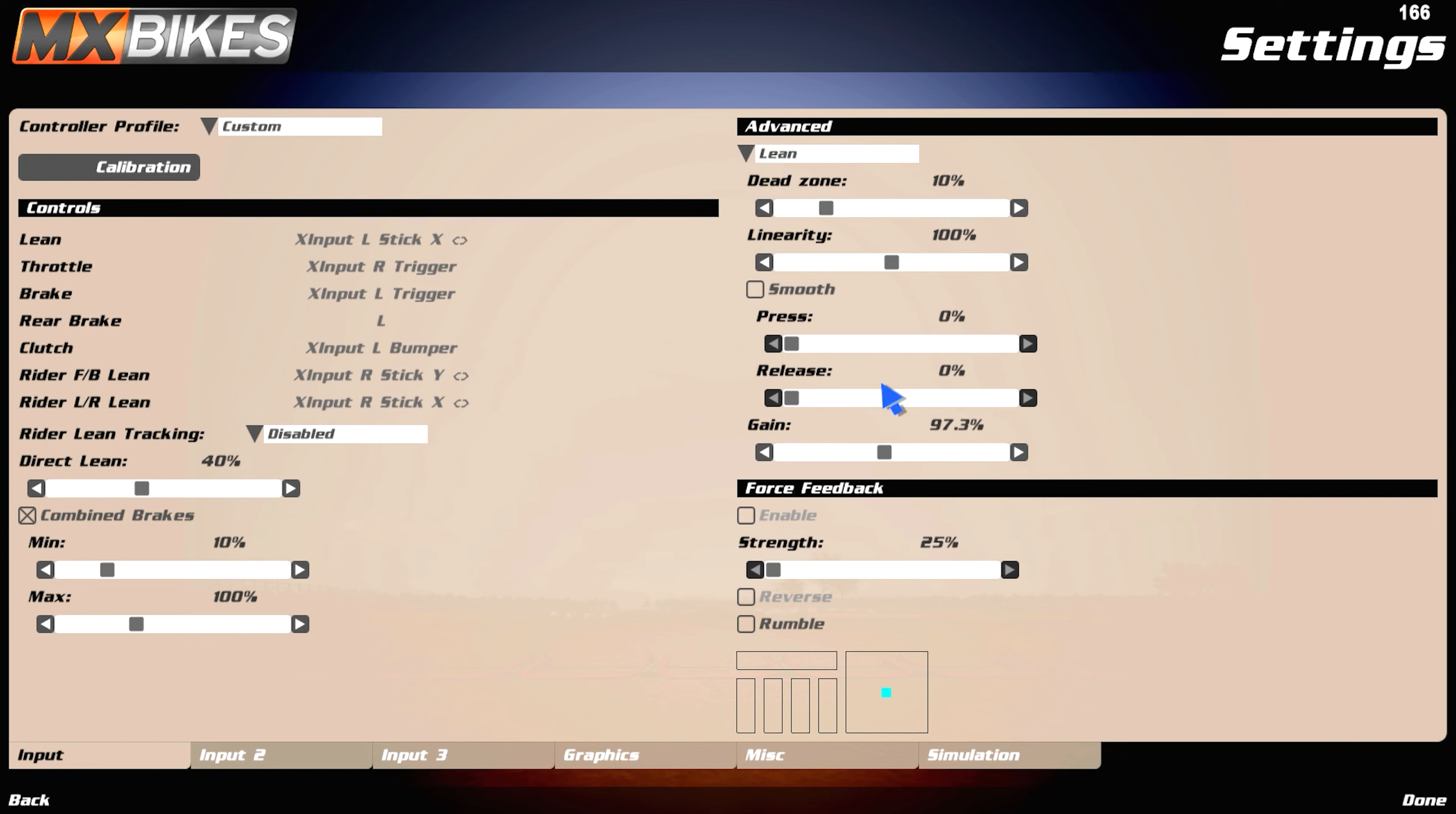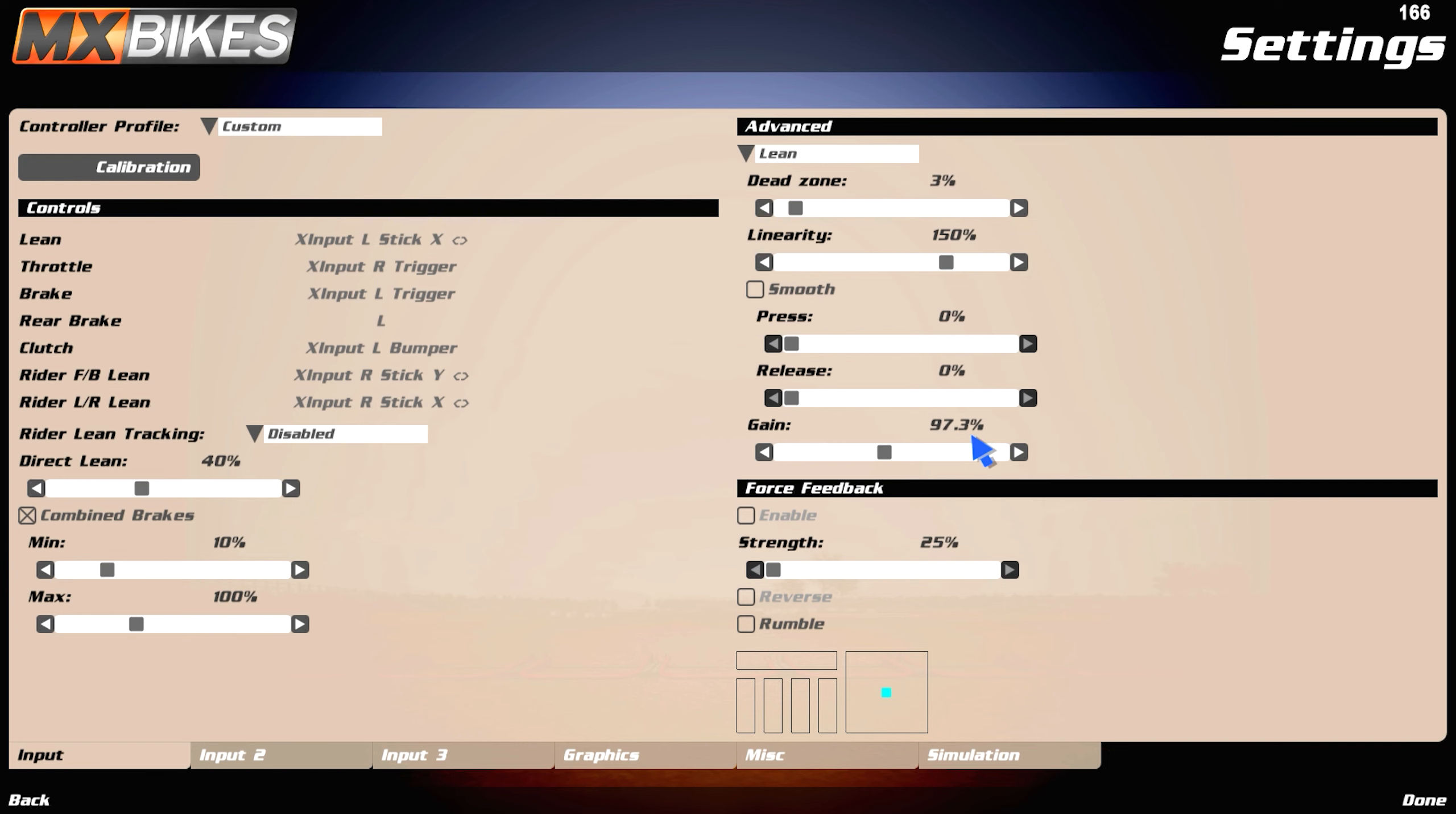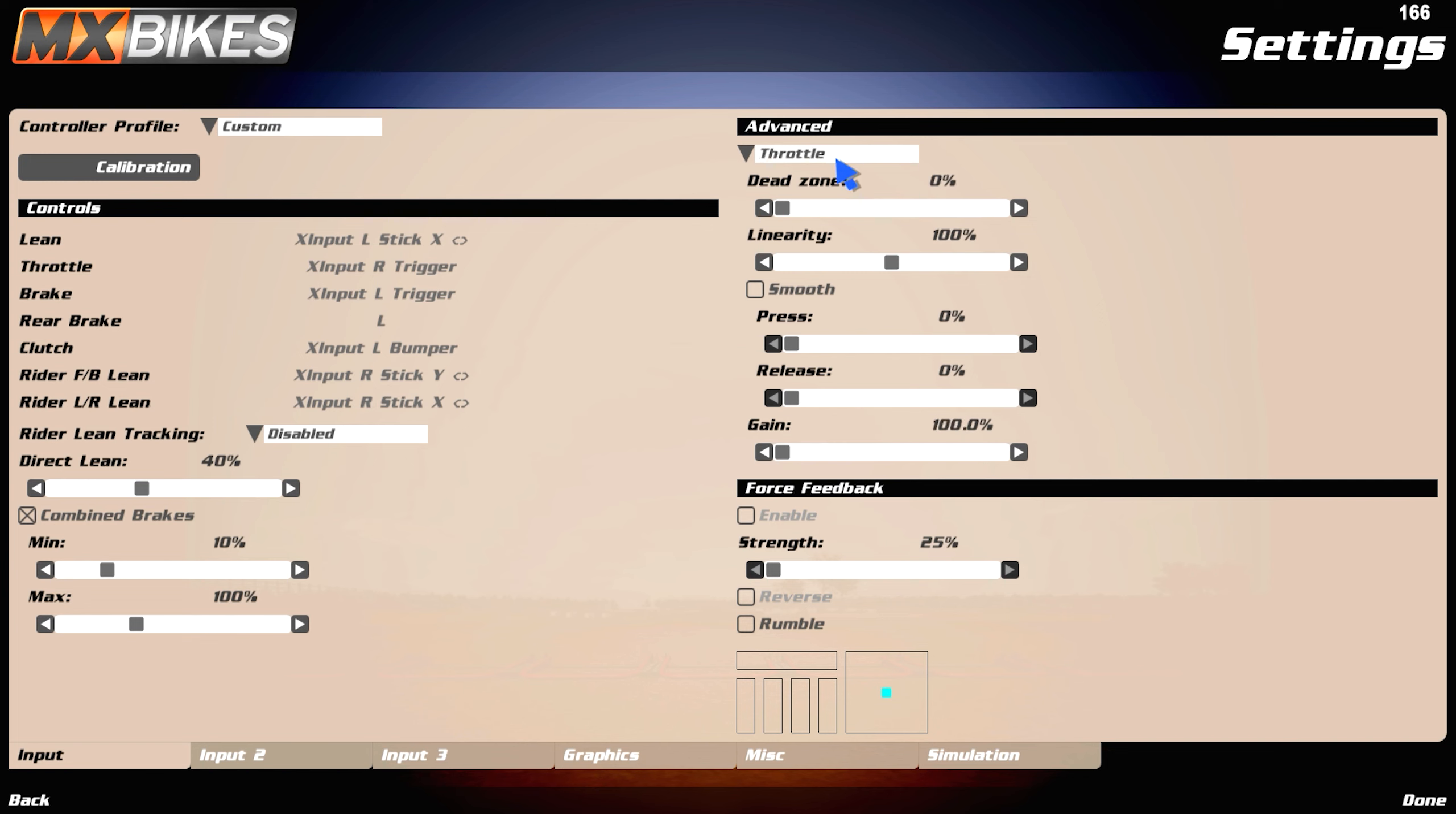So lean, I think this is basically stock deadzone. Deadzone should be 3. My settings are kind of weird right now, linearity 150, 97.3. And yeah, everything else is basically the same.